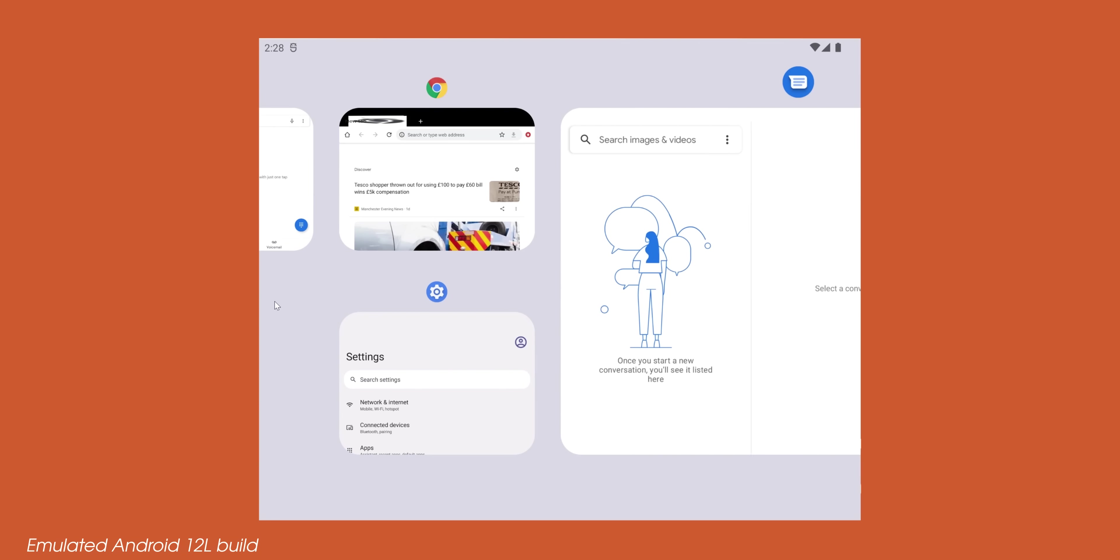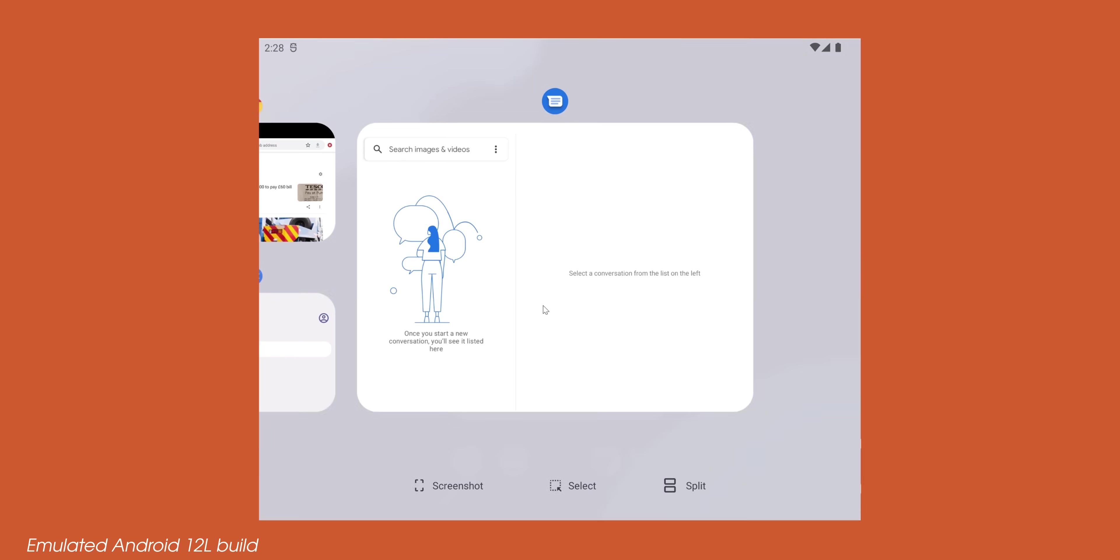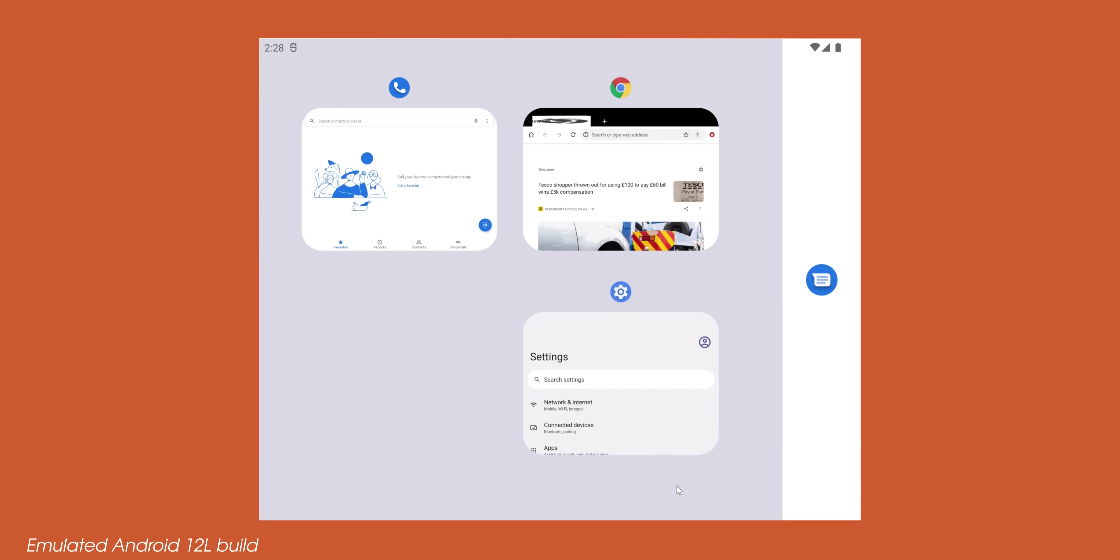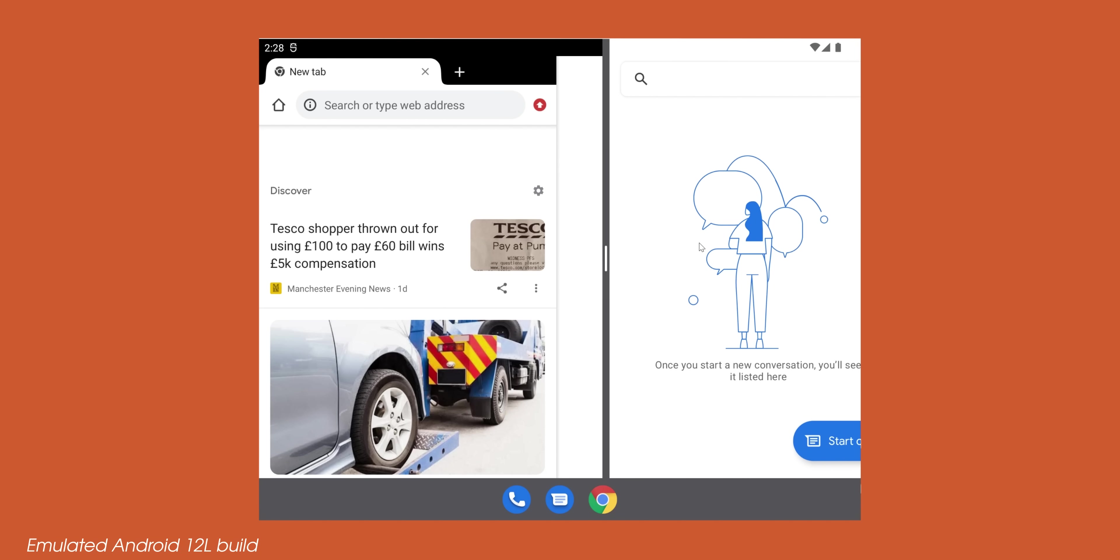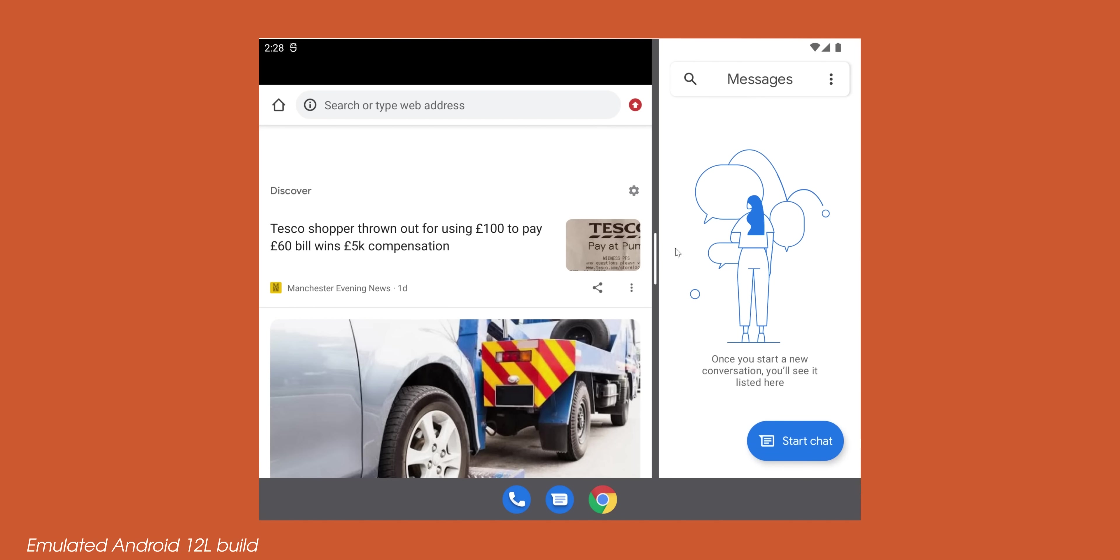To make better use of the space available, this updated multitasking or recents pane shows one app in a large view, the app that's particularly open, with a new split shortcut underneath it. This added shortcut will allow you to skip the long press of app icons to get a secondary app on screen, which is a neat time saving toggle we must admit and it's surprising we haven't had this before.